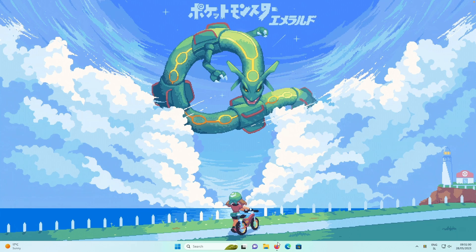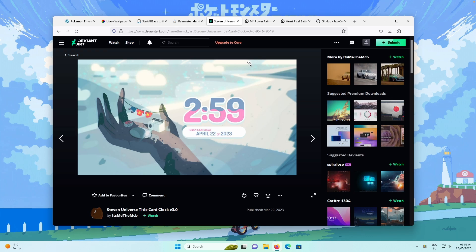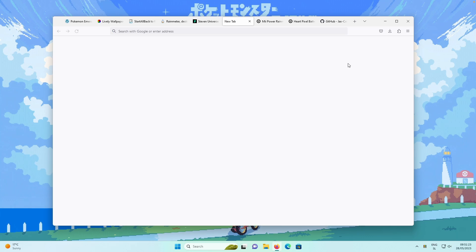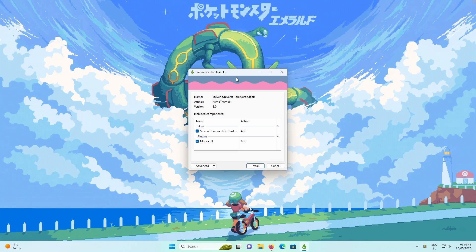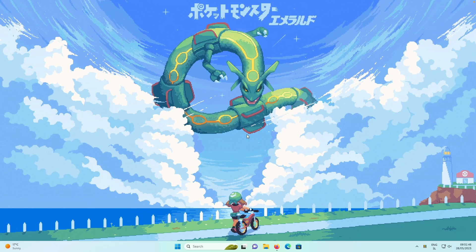Now let's open the web browser and find the clock widget for this tutorial. You'll need a DeviantArt account and be signed in to download from deviantart.com. Click the green 'Free Download' arrow and you'll get an RMSKIN file. Click that file and you should see the Rainmeter skin installer screen — click Install. If you don't see this screen, make sure Rainmeter is installed.